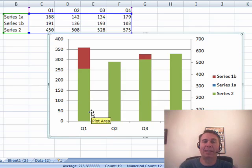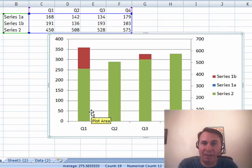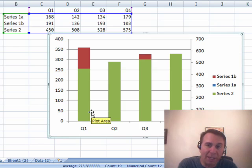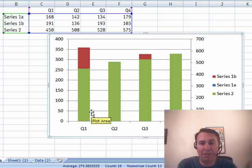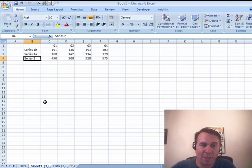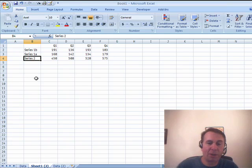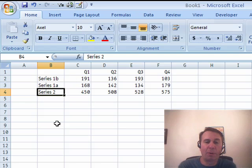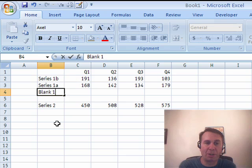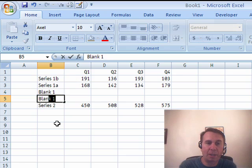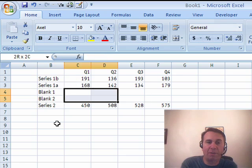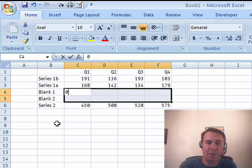The problem, though, is that we then have the Series 2 plotted directly on top of Series 1A and Series 1B. So, I'm going to go back to a trick that someone sent me a while ago, where we actually insert a couple of blank series, so I'll just call this blank 1, blank 2, we'll make all of these be 0,